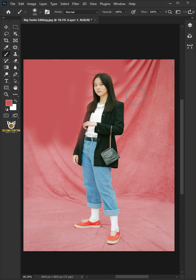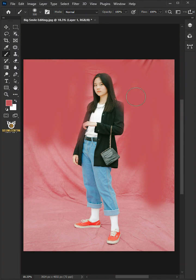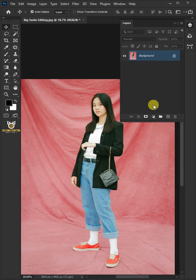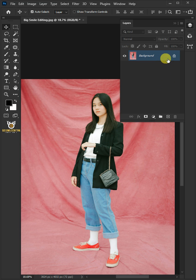Today I'm going to show you how to clean wrinkly backdrops in Adobe Photoshop. First make a copy of background layer by pressing Ctrl J.